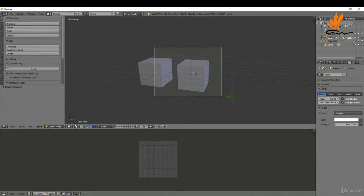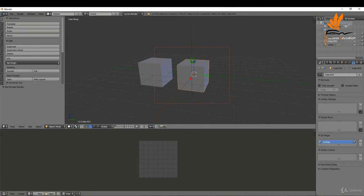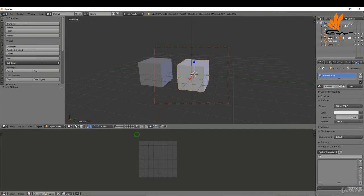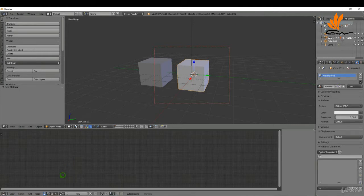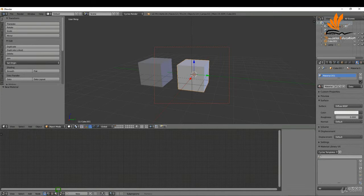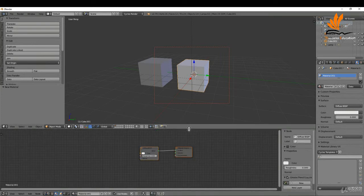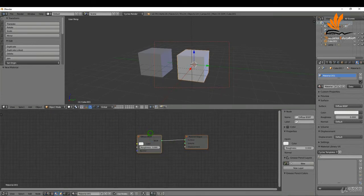If I select my cube and come over to the material tab, click New, I'll switch this to a node editor. I need to come down here and switch this to Material and just zoom in here.